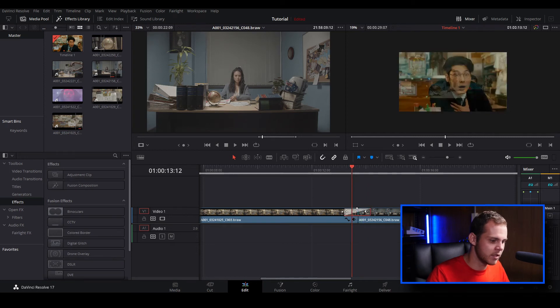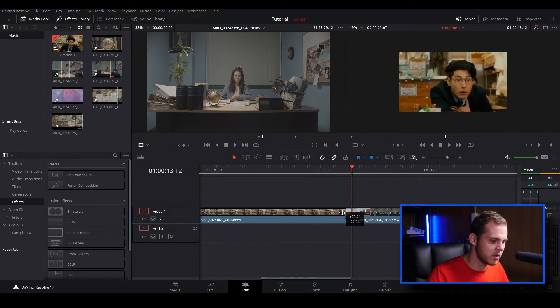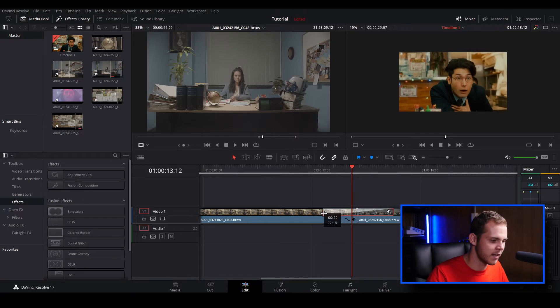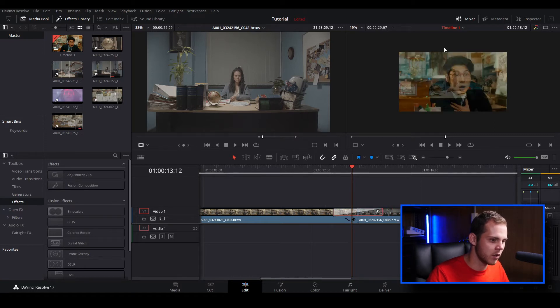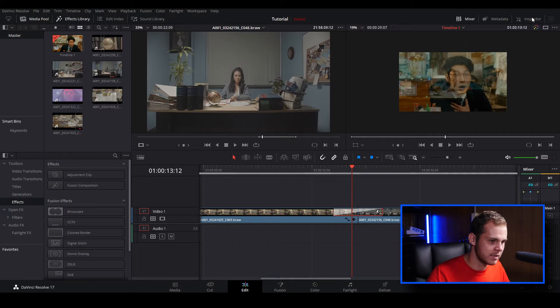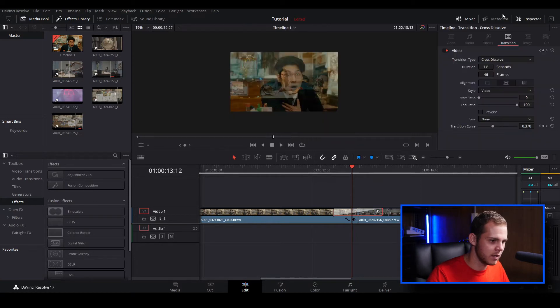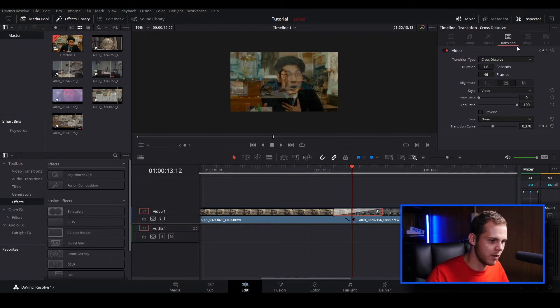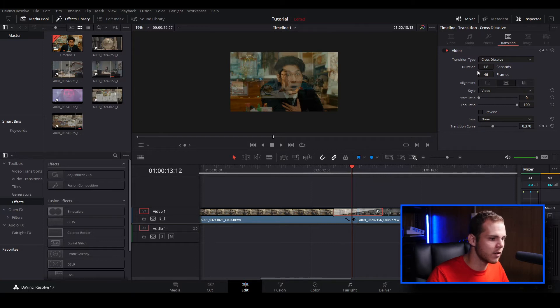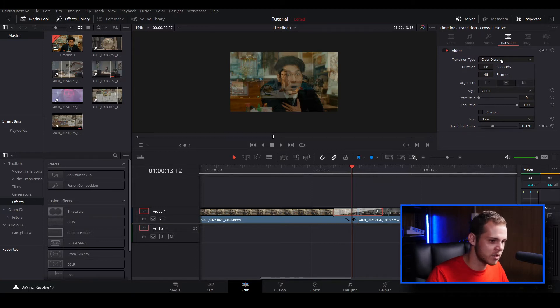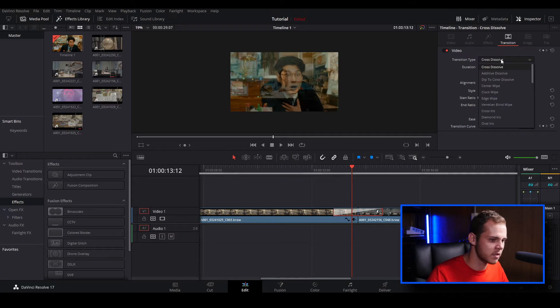You can adjust the length of the cross dissolve to however you want by clicking and dragging the edges, or you could go over to the inspector window and select the transition. Make sure you're in the transition part of the inspector window and you can see there's quite a few things you can adjust for your transition.